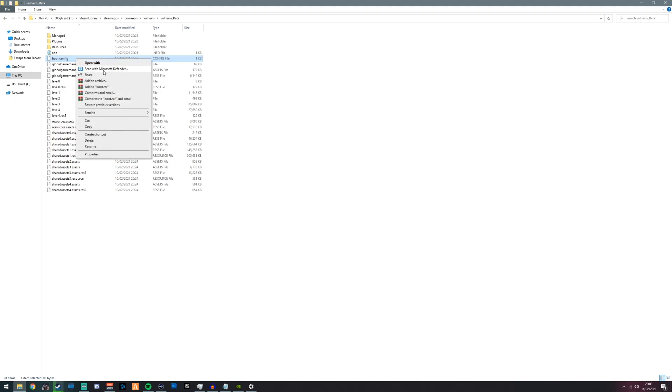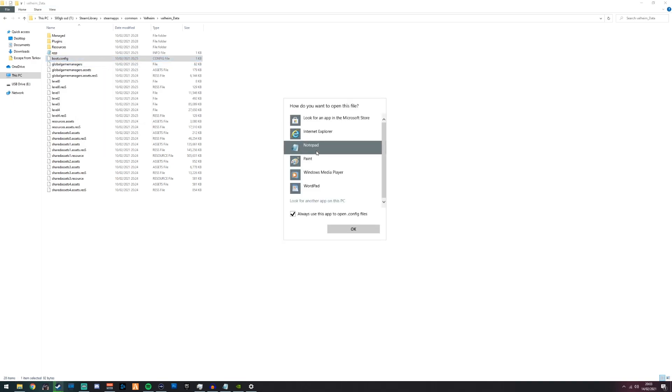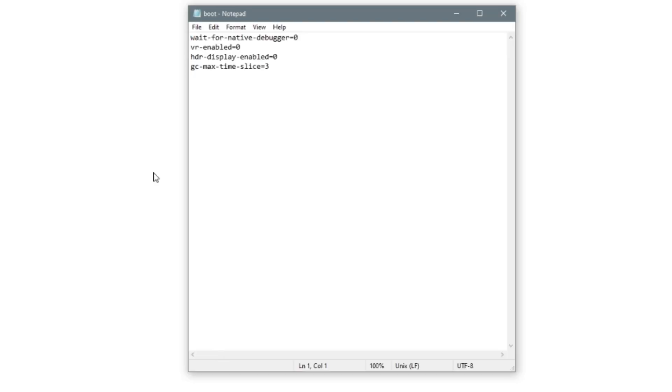Right click it, open with, make sure you go notepad. Open that with your notepad and you're going to get these pop up.